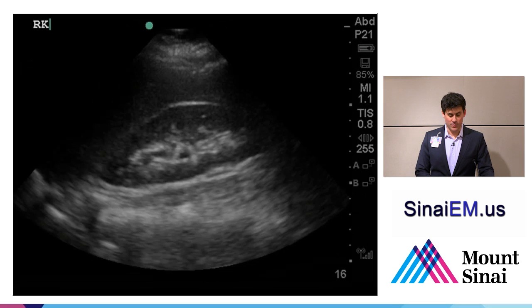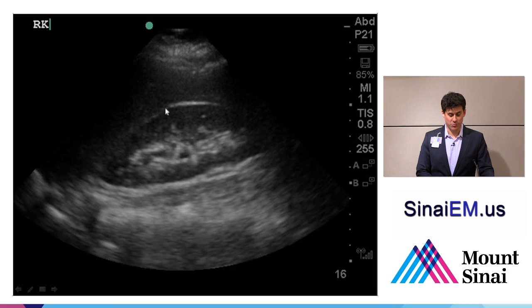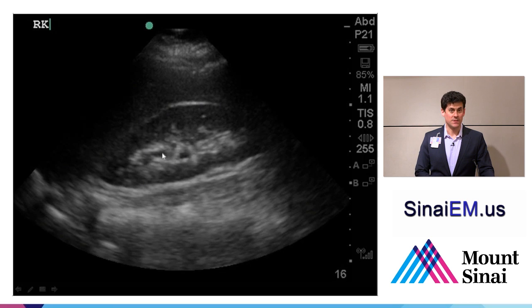Here again, we see the liver in the near field acting as a window for the acoustic energy. The next thing we see is this bright white Gerota's fascia surrounding the kidney — outer cortex, inner medulla, collecting system as these dark areas here.